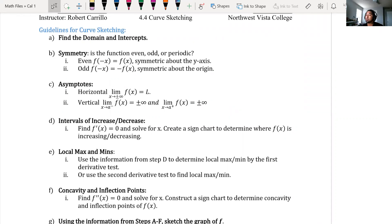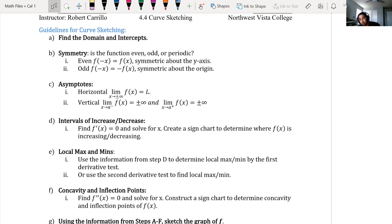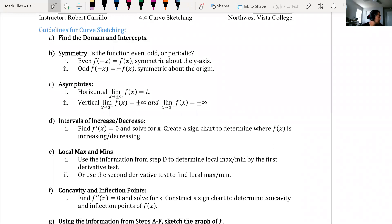You cannot skip this process. If you do not use limits, I will take points off. Next, find intervals of increase and decrease — take the first derivative, set it equal to zero, solve for x, and find maxes and mins. Steps D and E go together: step E says find local maxes and mins, which we do from the first derivative.